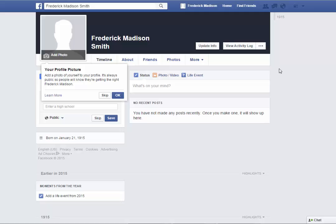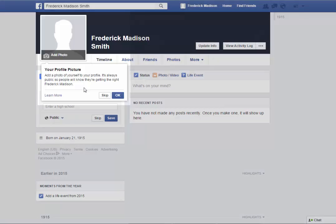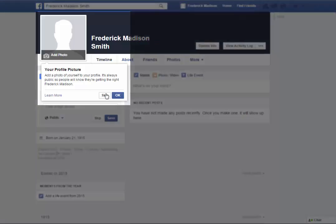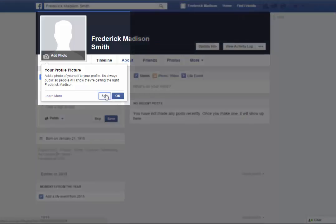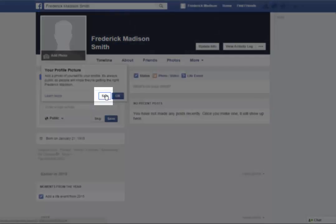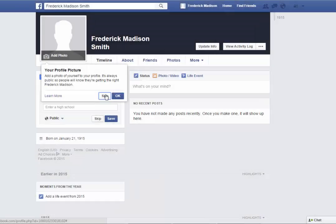Because this is a brand new account, there are no postings shown and limited information. When visiting this page for the first time, you will be prompted again to add a profile picture. Select the Skip button if you don't want to upload your image. Remember, it will be public if you do upload a photo.